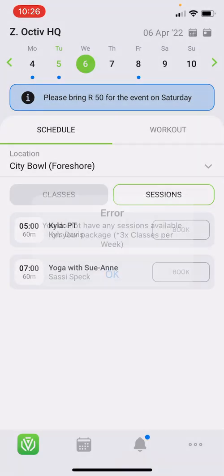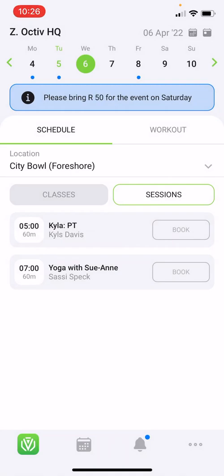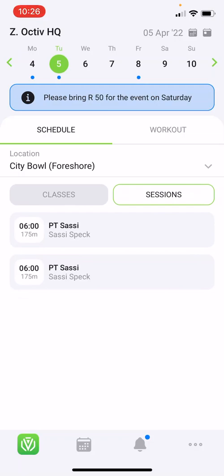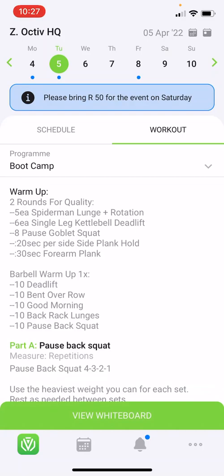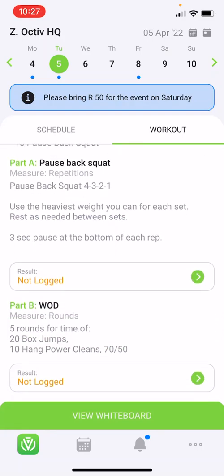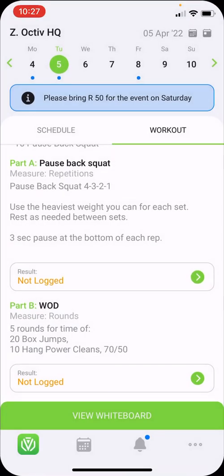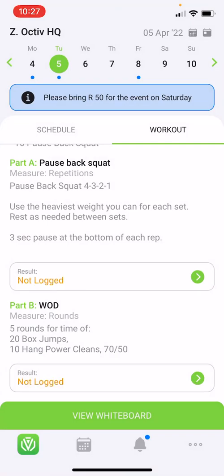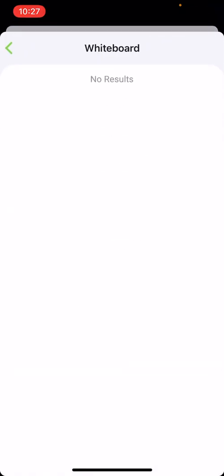You will see that there are two PT sessions on the 6th, but I do not have any sessions available anymore, which is why I can't book. Most facilities will only show the workout on the day and not in advance; however, if they do, you'll be able to look through upcoming workouts by clicking on the date picker and selecting workout. You will see bootcamp is happening today. Here you'll be asked to log your scores by clicking on the result and entering your results. Below, you will also see the whiteboard, which shows all other members that have added workout scores for today.